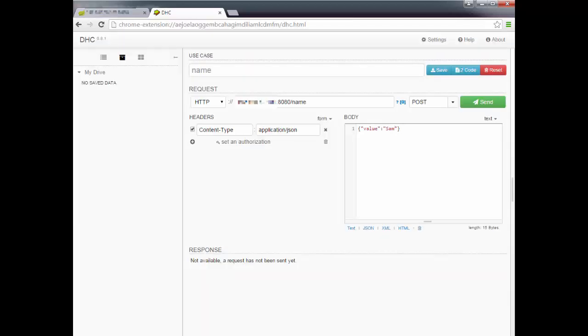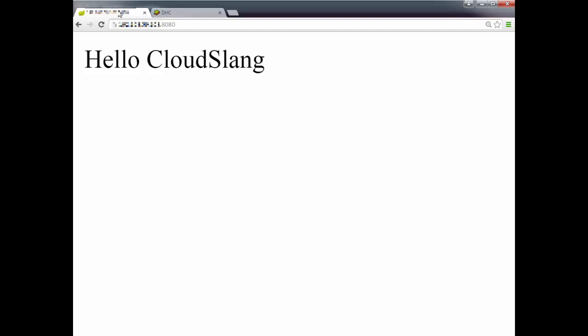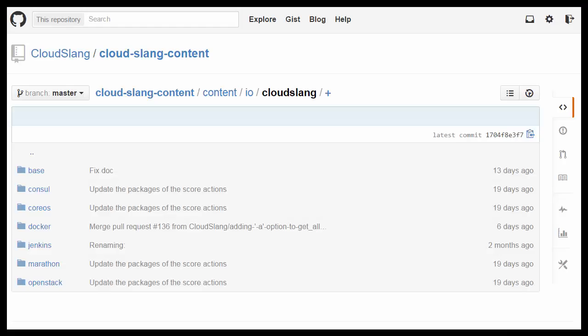Here I'll do that using an HTTP client. Now I'm posting a request to change the value. And when we refresh the page, you can see that the web application retrieved the new value from the linked database container. So today we saw how simple it is to deploy a Dockerized application using CloudSlang.